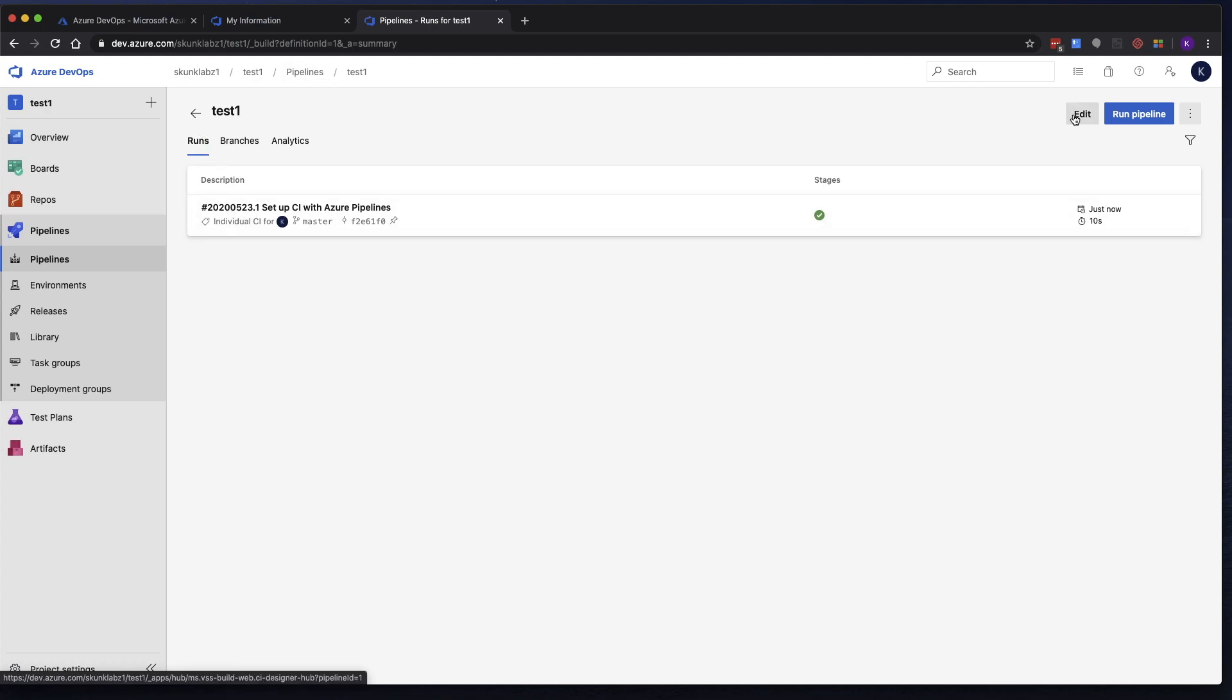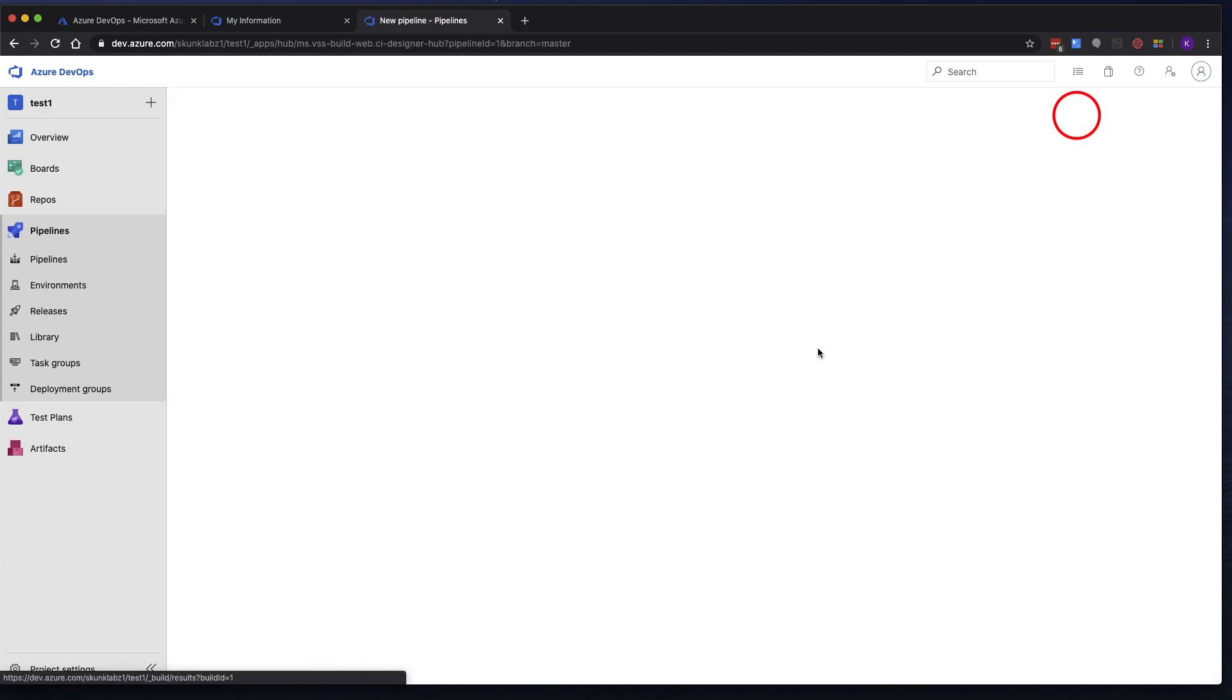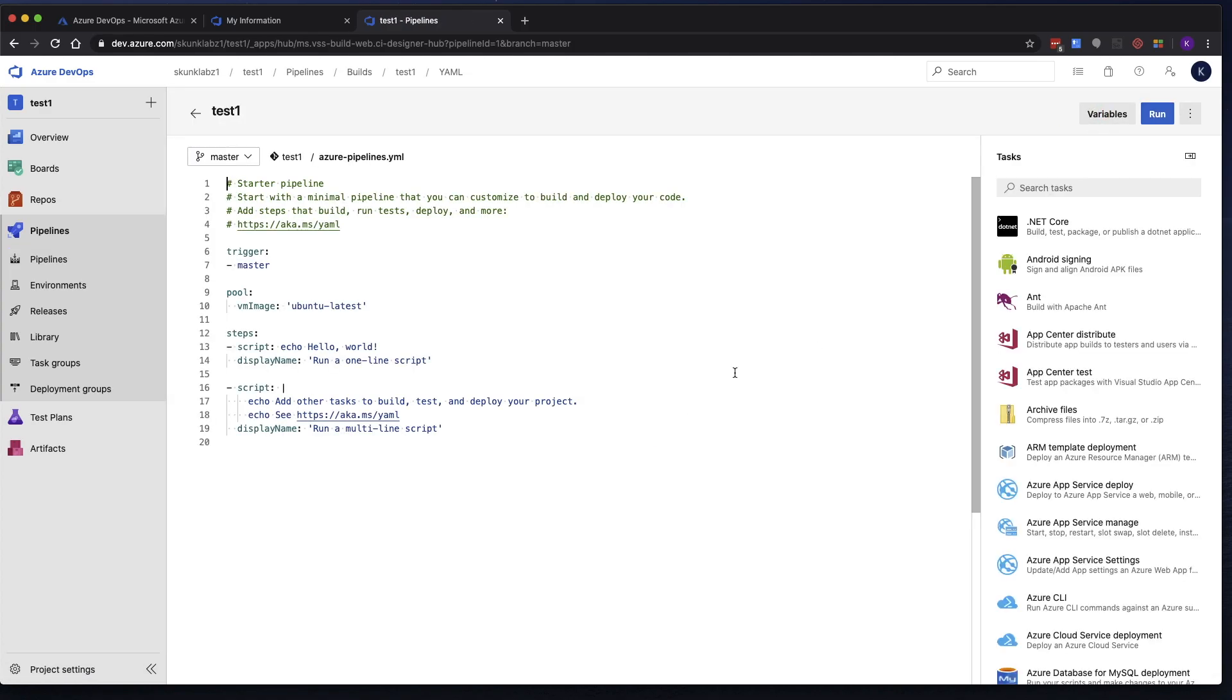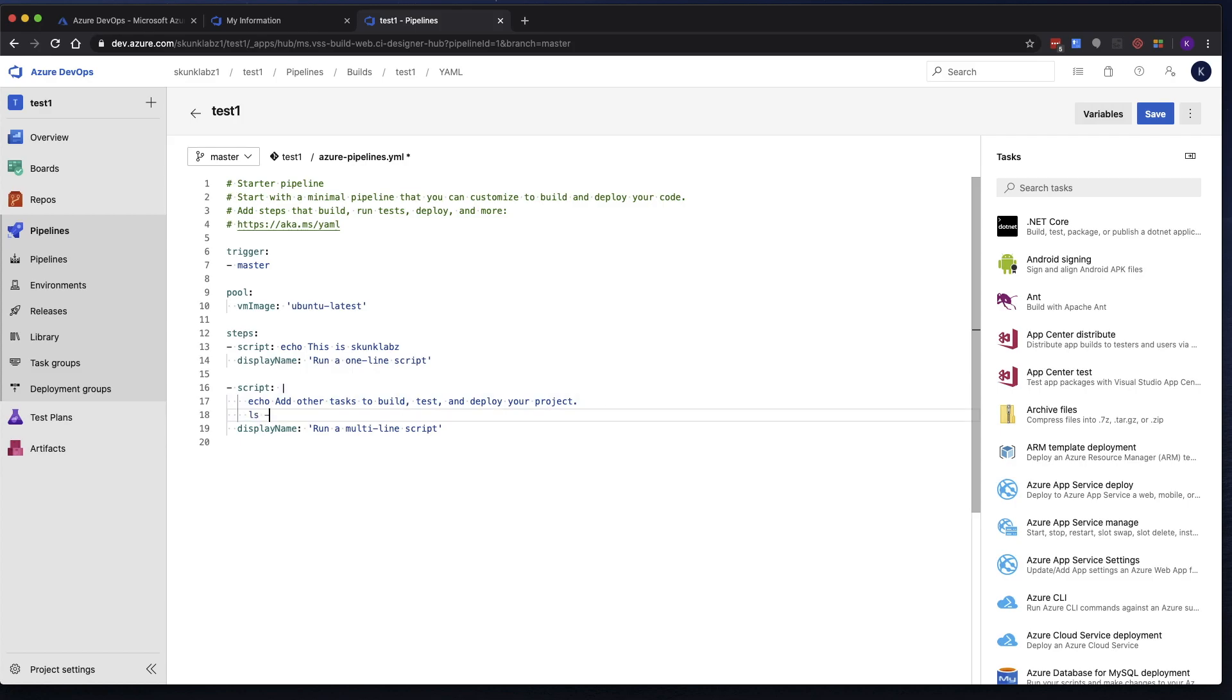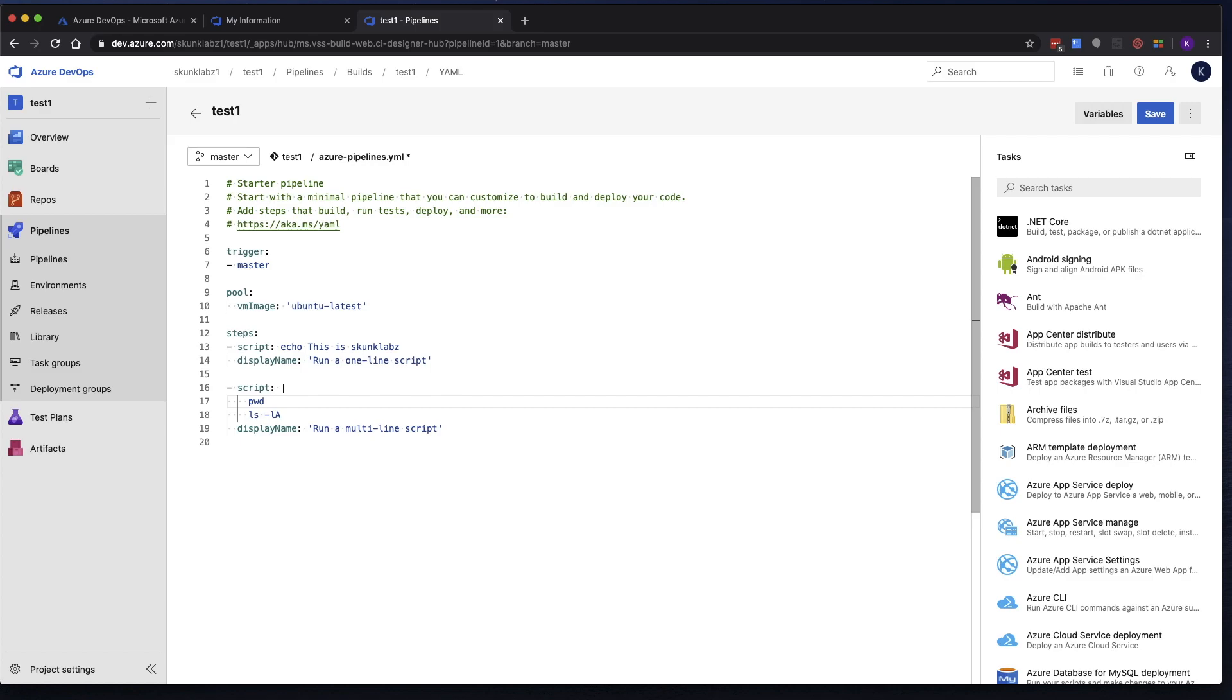But let's go ahead and edit this pipeline. And let's make a change. So I'm going to go to this first script and I'm going to change it. And in this multi-line script, I'm going to do something like a directory listing. Just because. I'm going to say PWD, so it can give me a listing of the current directory. And then in the second line, it'll give me a list of all the contents in the workspace that it's running on. So I'm going to click on save.